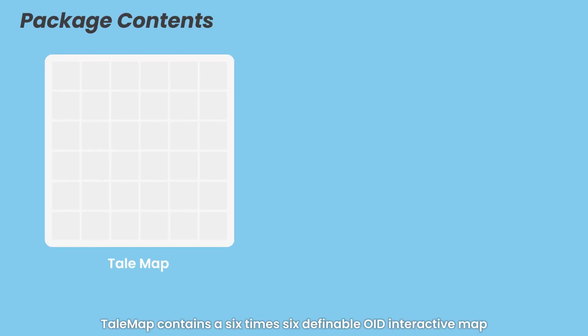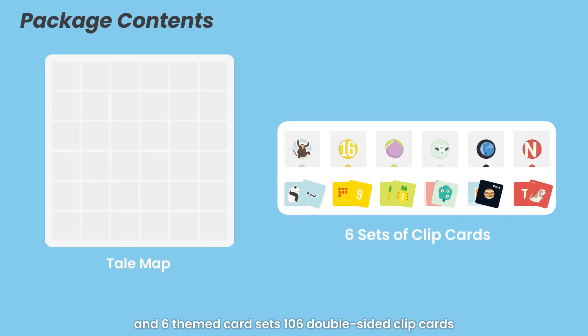Tailmap contains a 6x6 definable OID interactive map and 6 themed card sets, 106 double-sided clip cards.